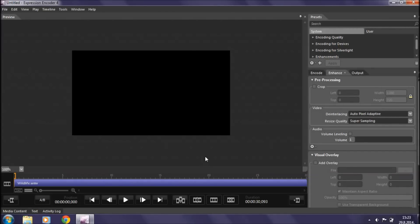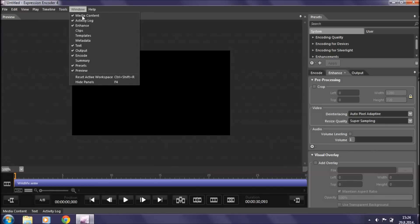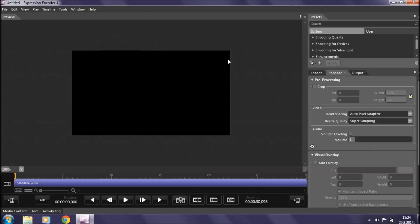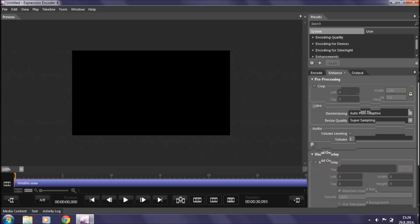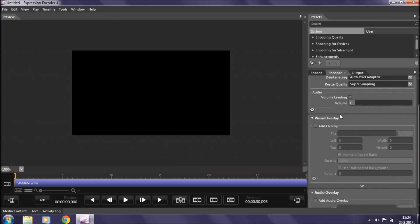Now that it's in our encoder we want to add a visual overlay. Go to the right-hand side, click on the Enhance tab — and just in case you can't see this tab, go up to Window and make sure there's a checkmark next to Enhance. Then scroll down to Visual Overlay and check the box next to Add Overlay.